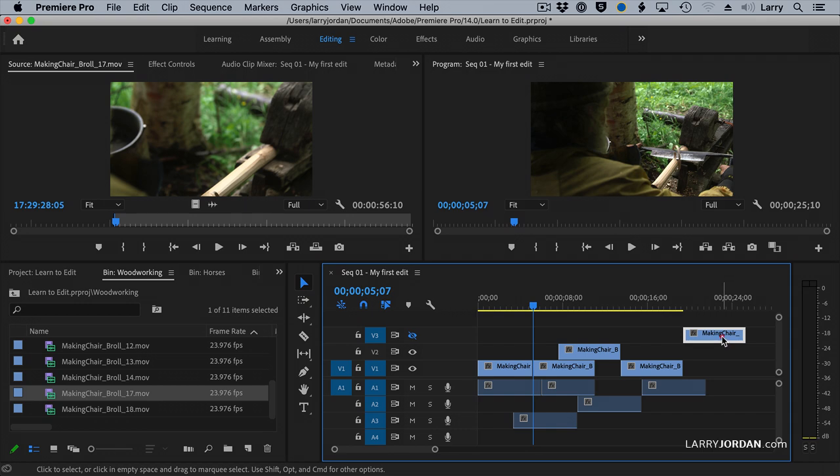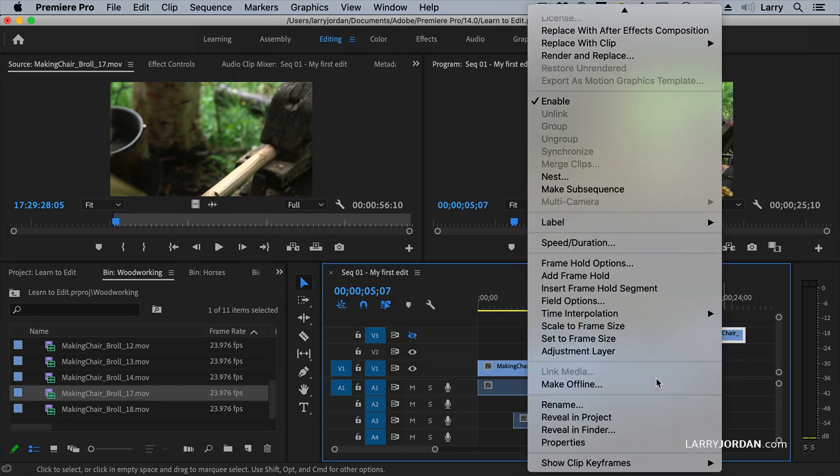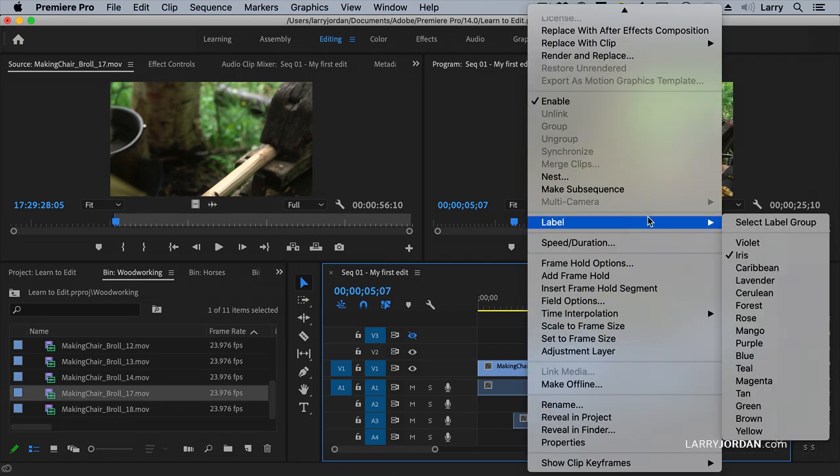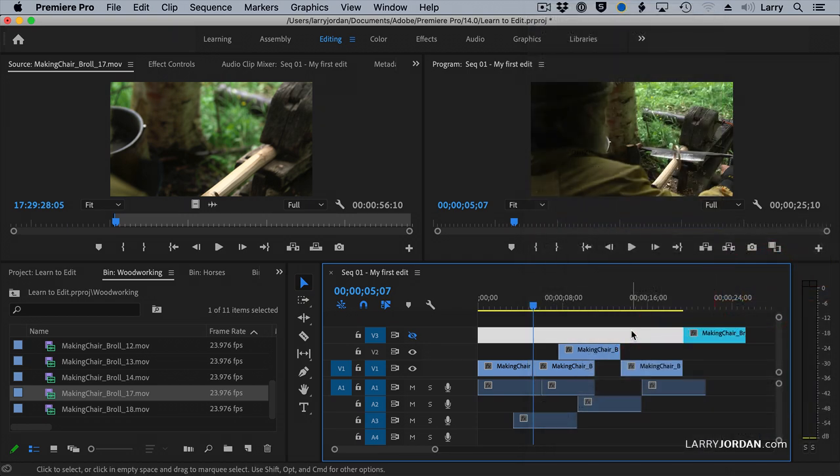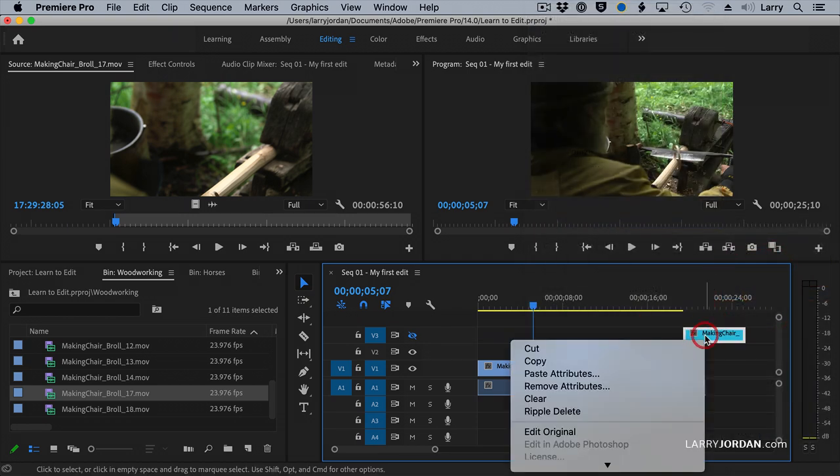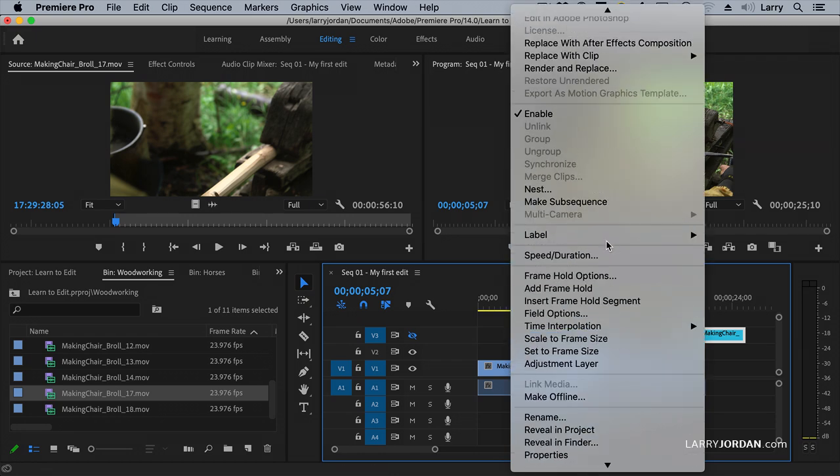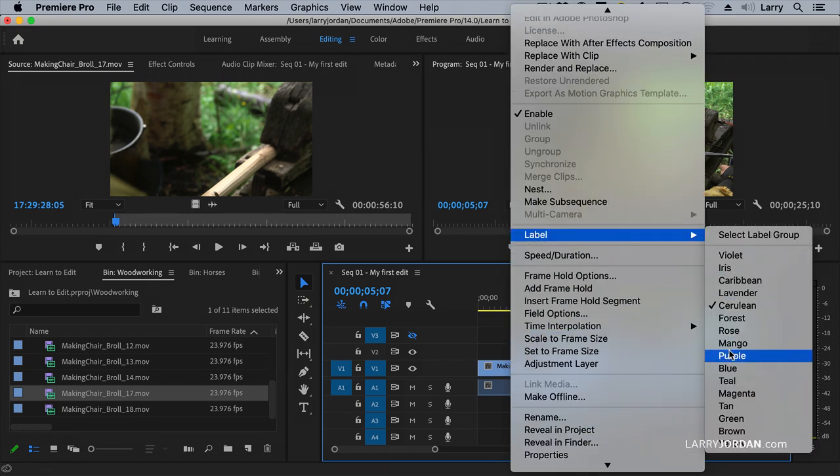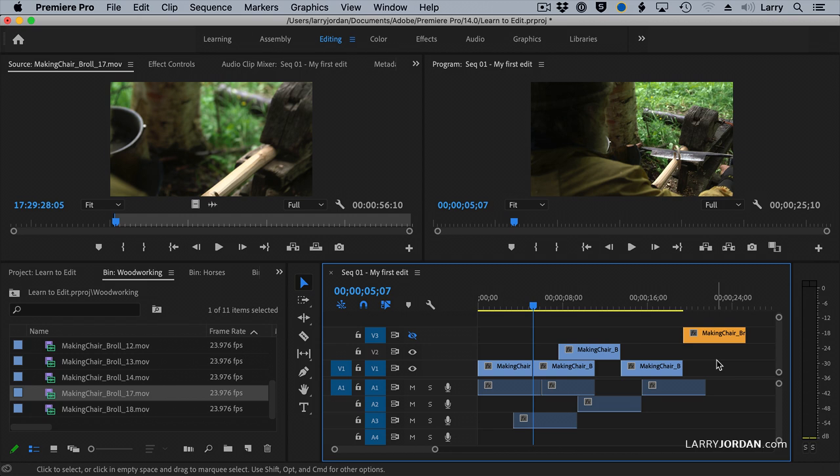The other thing we can do is control-click on a clip and go down to where it says Label. I can change the color of a clip. I'm not saying the colors are pretty, but you can definitely change them. So, for instance, I can make all of my dialog orange, and all of my B-roll purple, and all of my titles blue. There are default colors for many of these, but you can change them by selecting the clip and applying labels.